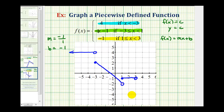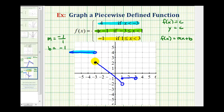So this would be the graph of our piecewise defined function. This piece corresponds to the blue function rule, this piece corresponds to the green function rule, and this piece corresponds to the yellow function rule. I hope you found this helpful.